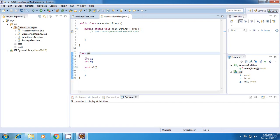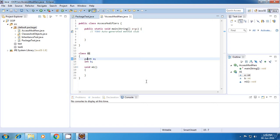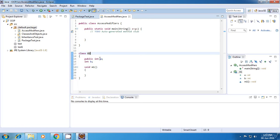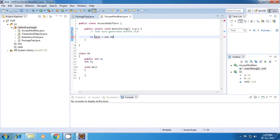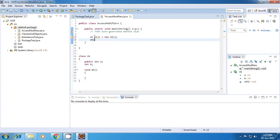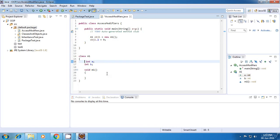Now I'll start with the variable level or member level access modifiers. If I declare this variable as public, then this variable A will be accessible by this object anywhere in the Java application. So wherever I create this object A1, I can directly access this variable A. If I don't specify anything, the default is package visibility.